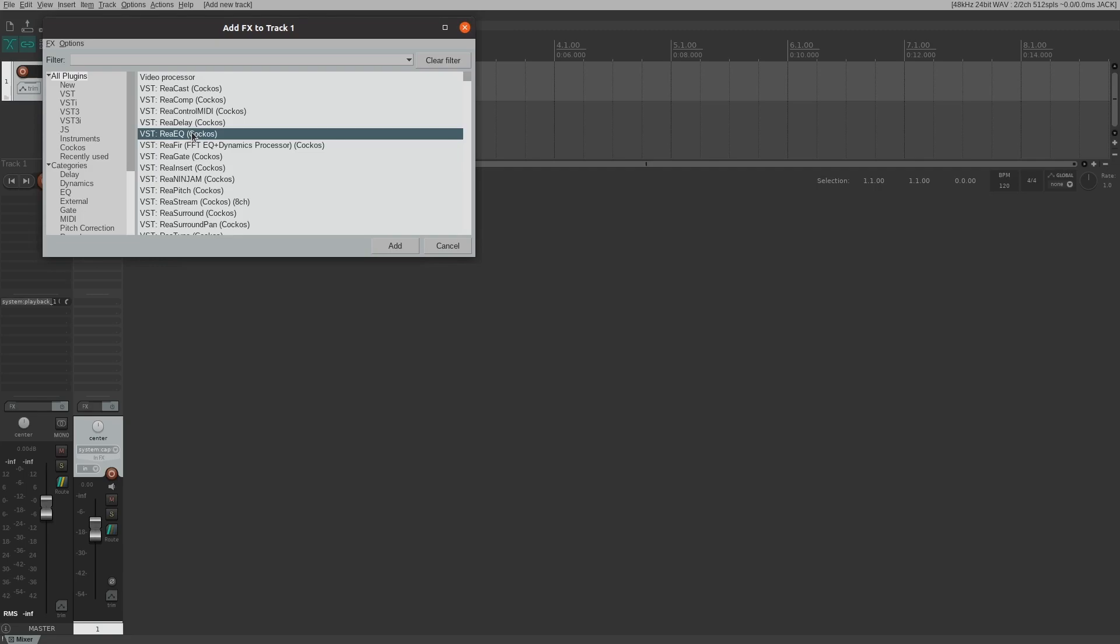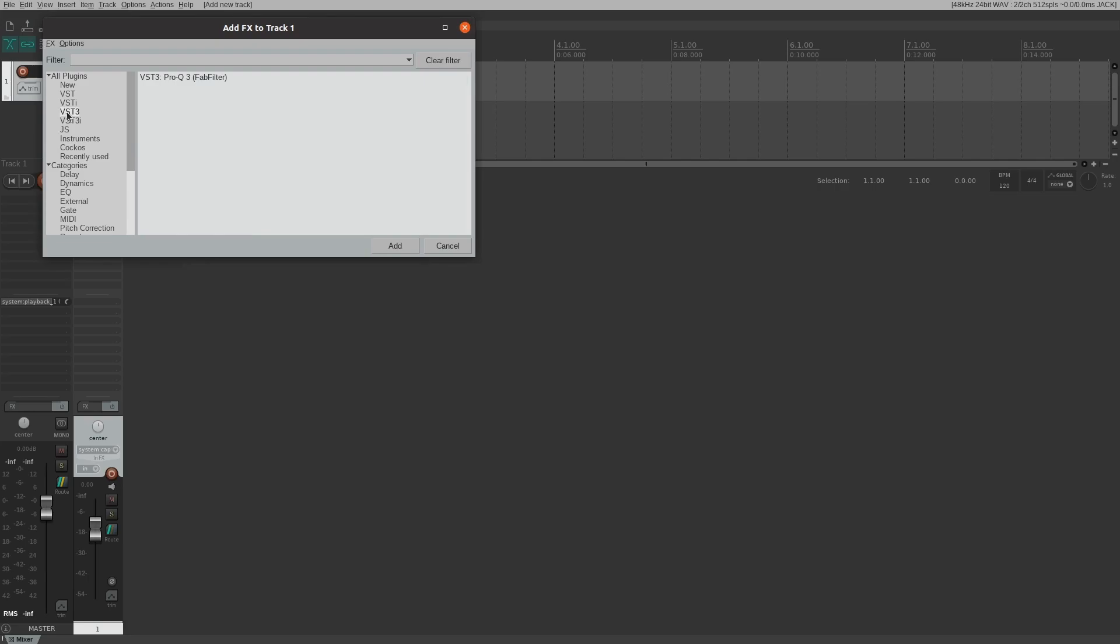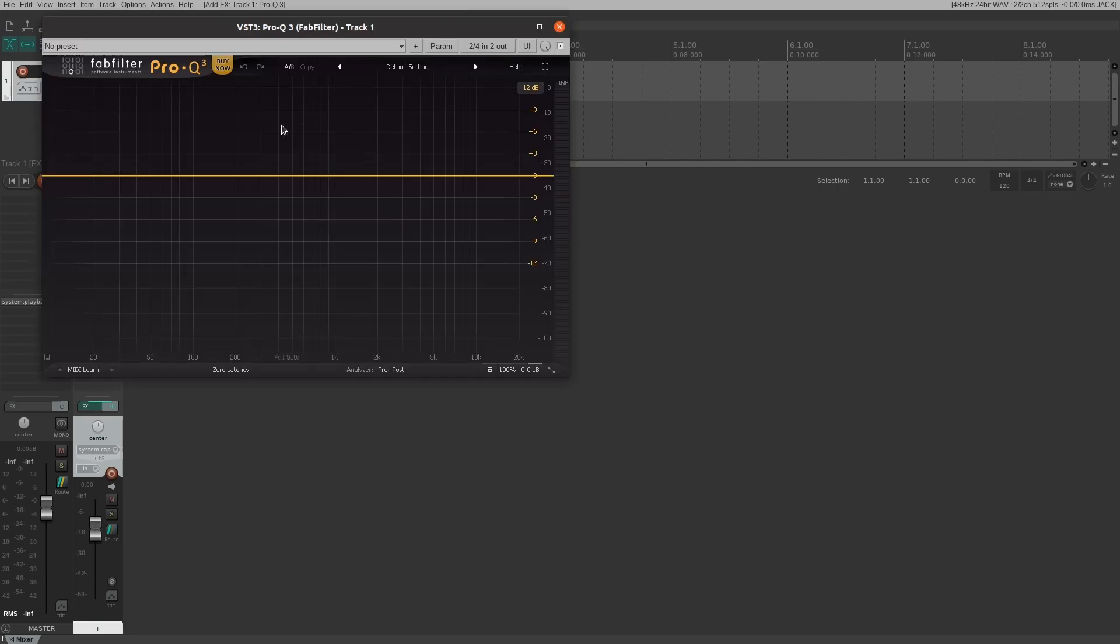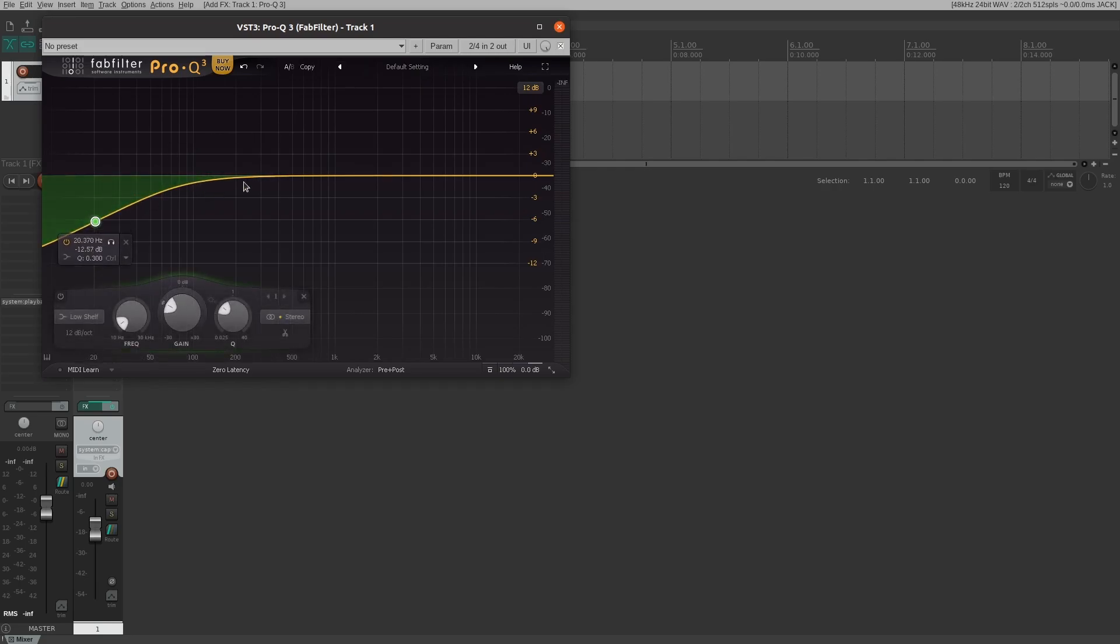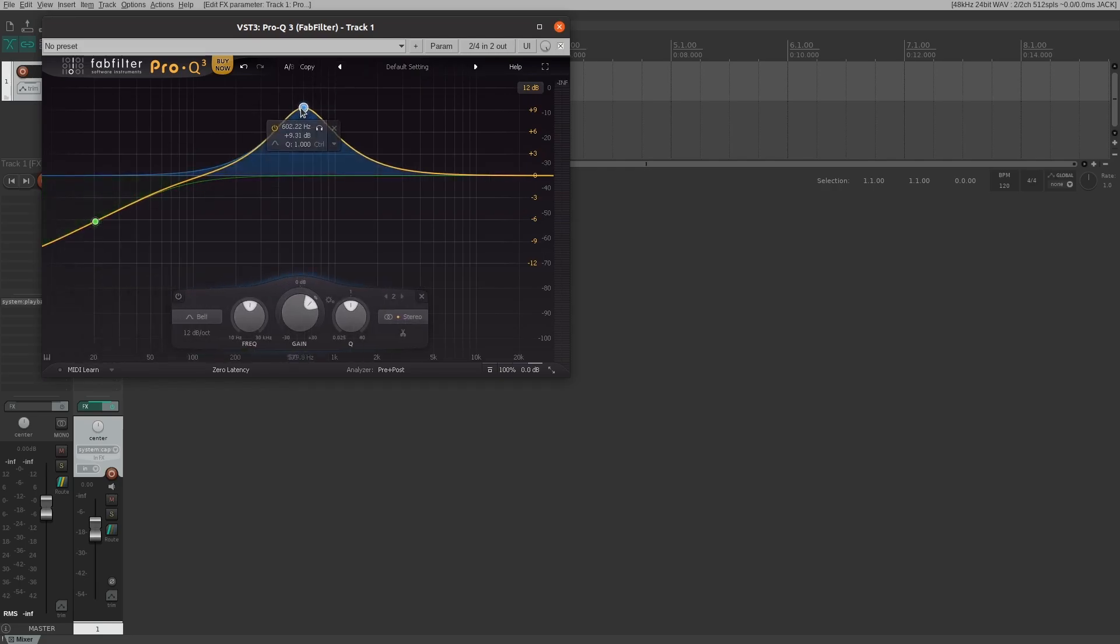I would start with the ReaComp compressor and the ReaEQ equalizer. In the meantime, let's add our Windows VST plugin. We come over here to VST3 and there's our Pro-Q 3 plugin. Just as good as if we were running on Windows.